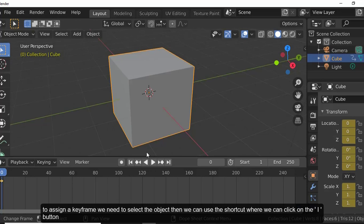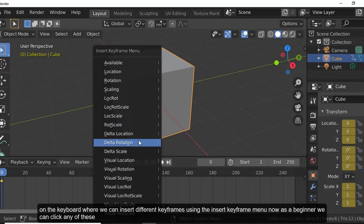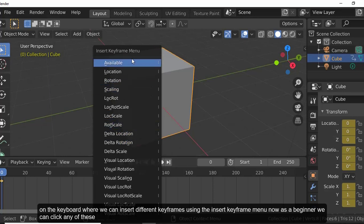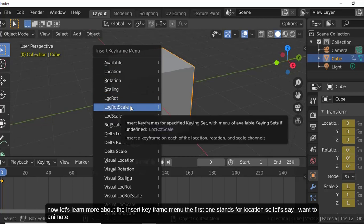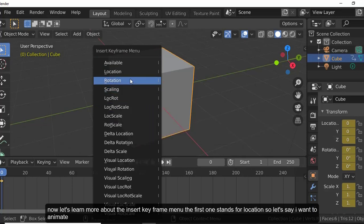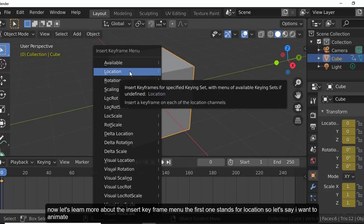To assign a keyframe, we need to select the object, then use the shortcut by pressing the I key on the keyboard, which opens the Insert Keyframe menu where we can insert different keyframes. As a beginner, we can click any of these options.